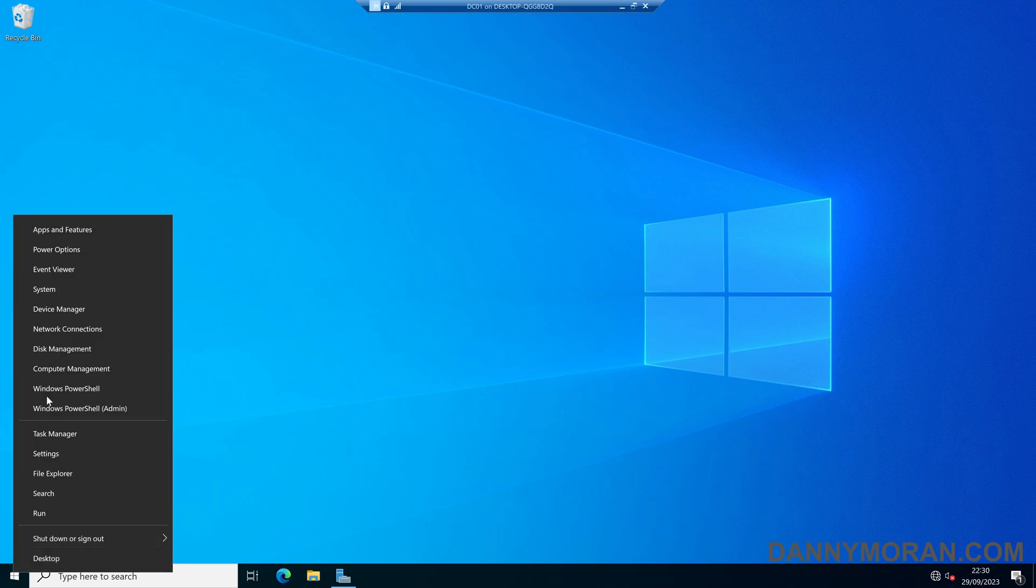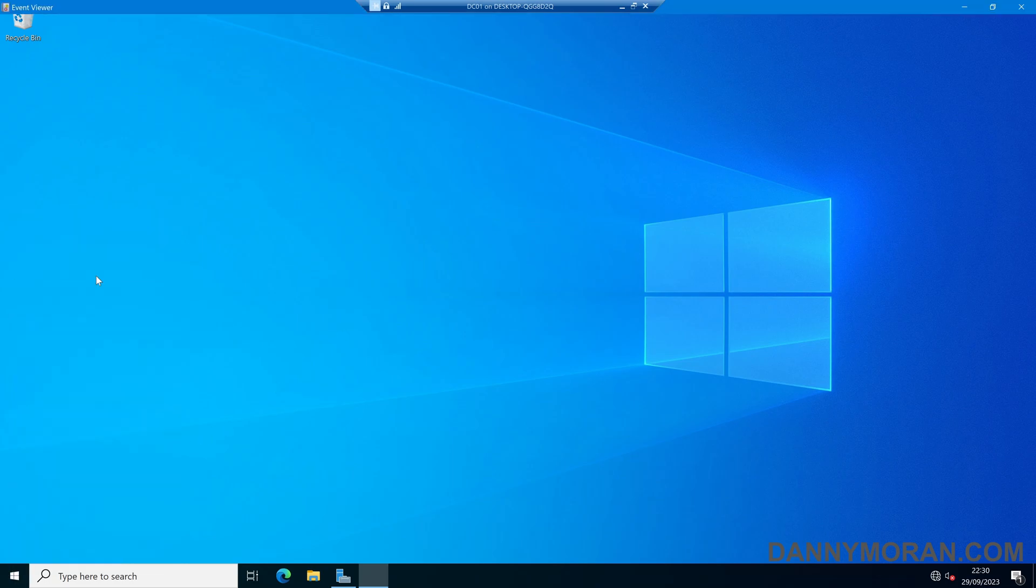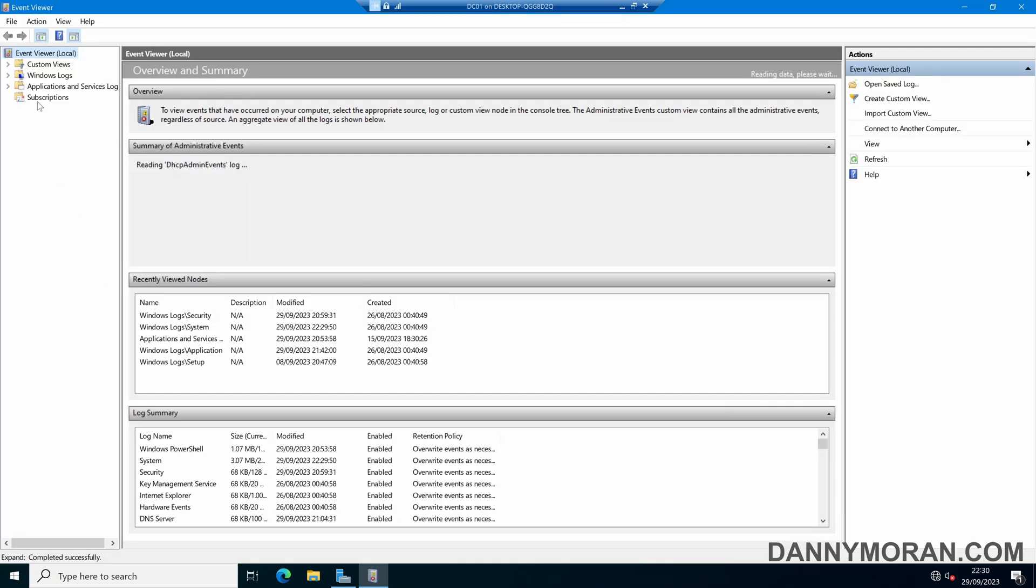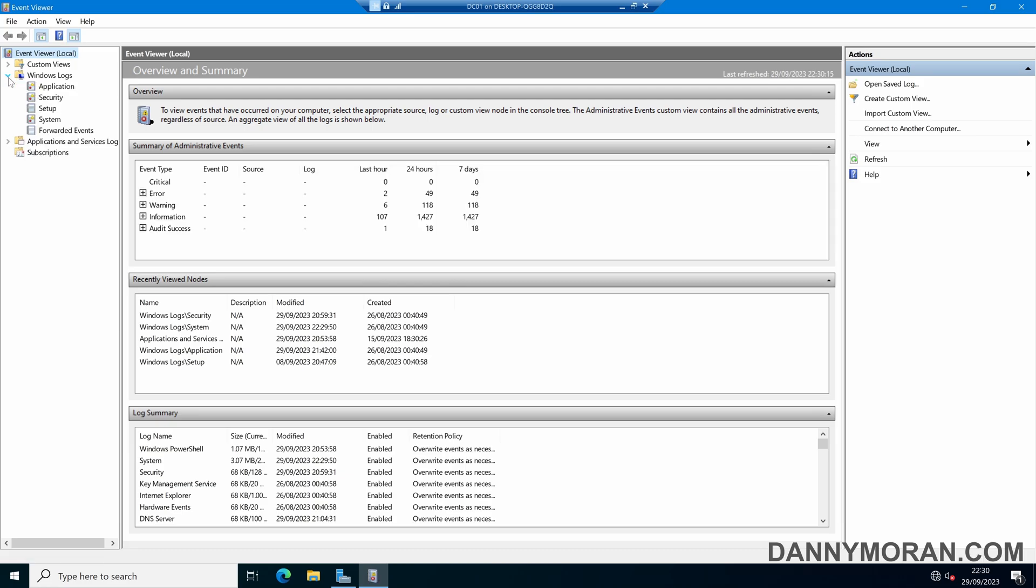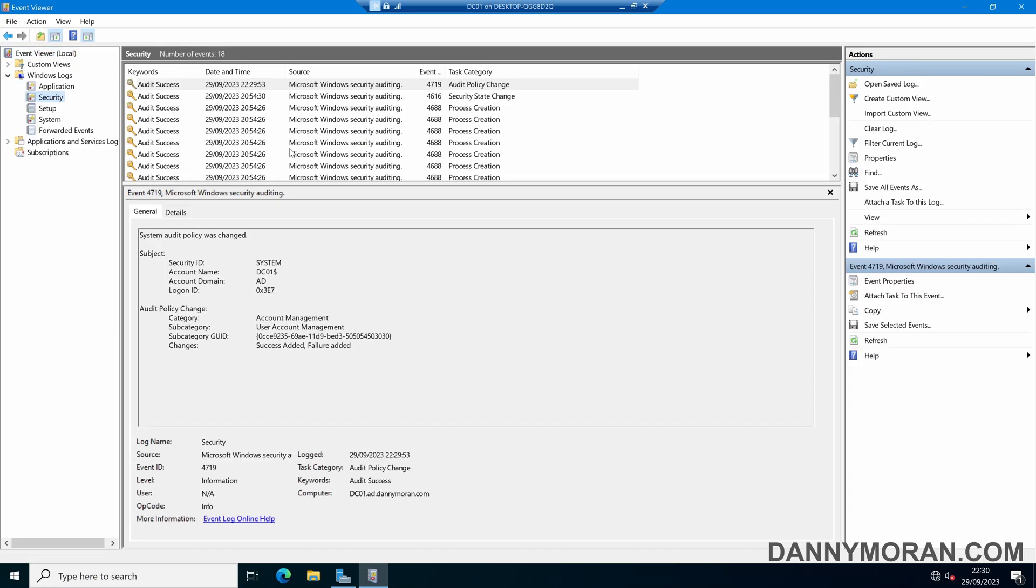What we can do is open up the Event Viewer and then come to Windows Logs and then Security, this is where the logs will appear.